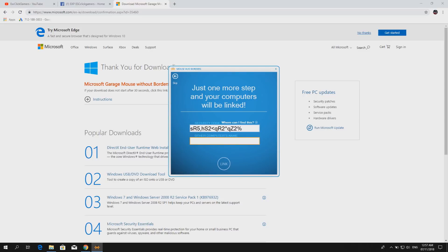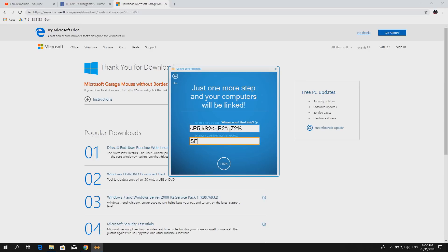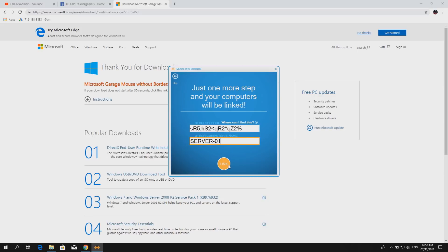And in this box you input the computer's name of the first computer. In my case, it's server 1. Sounds about right. Okay, so I think it's correct. Now click link.